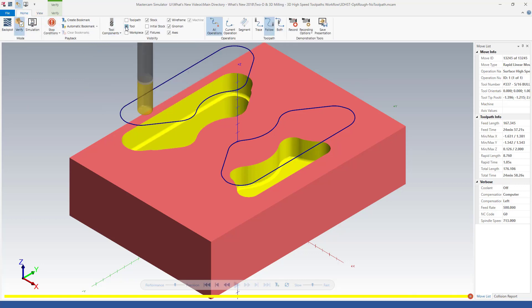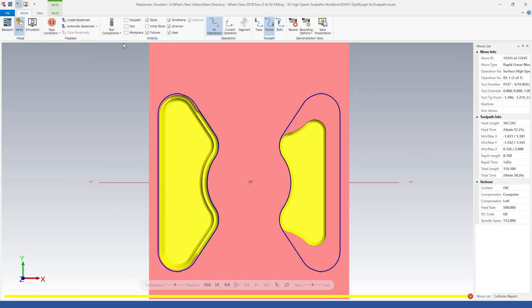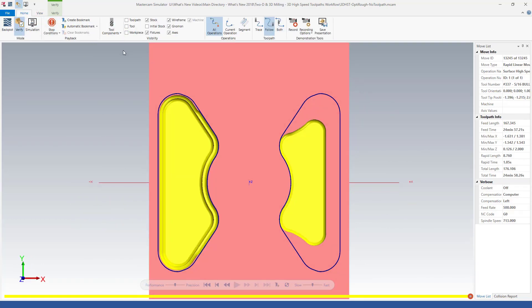For the first machining group, Mastercam leaves no stock. For the second group, you can see that stock has been left.